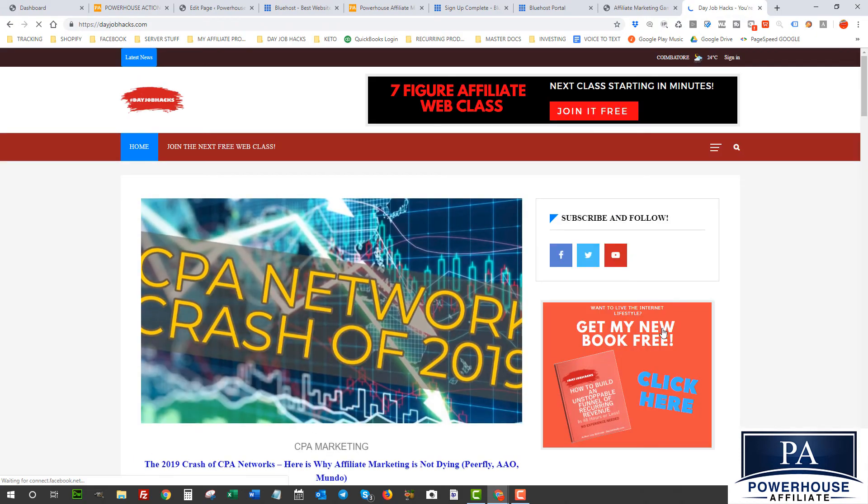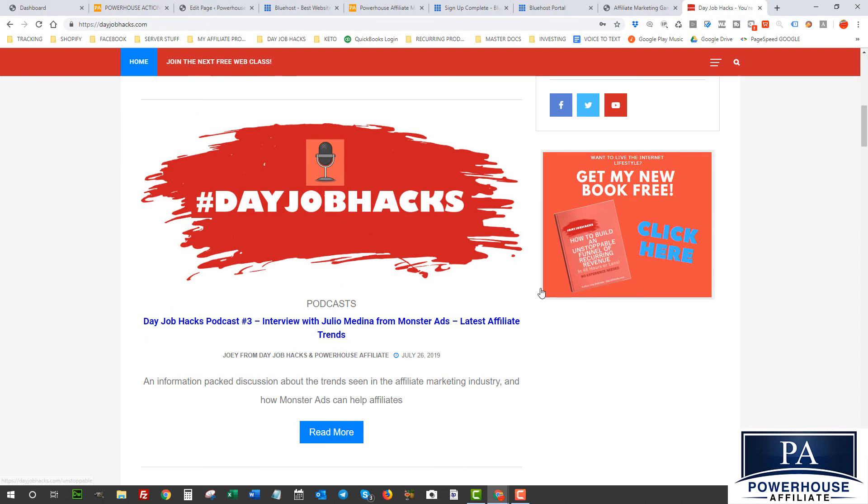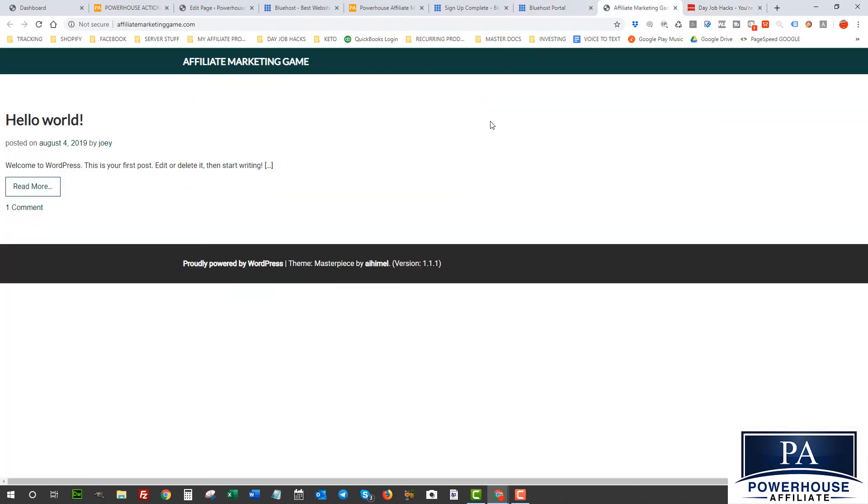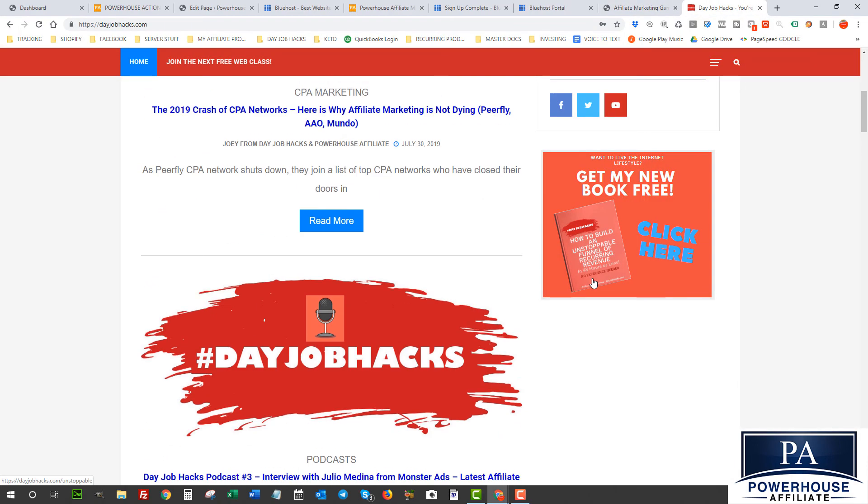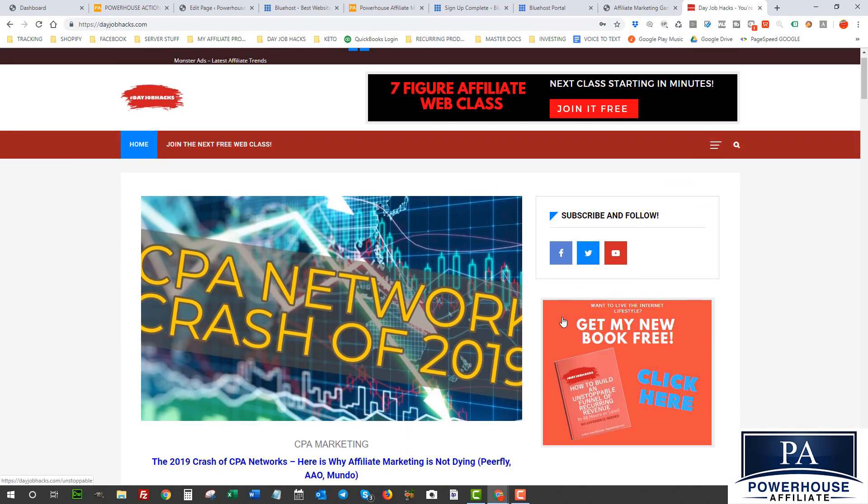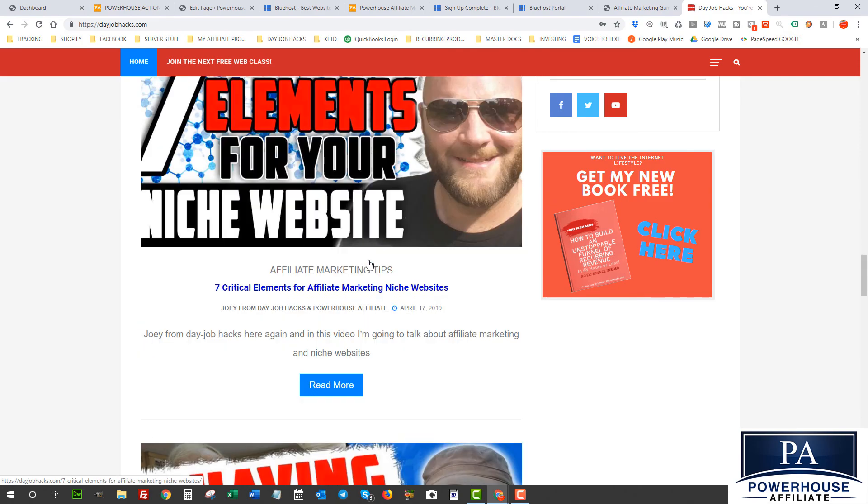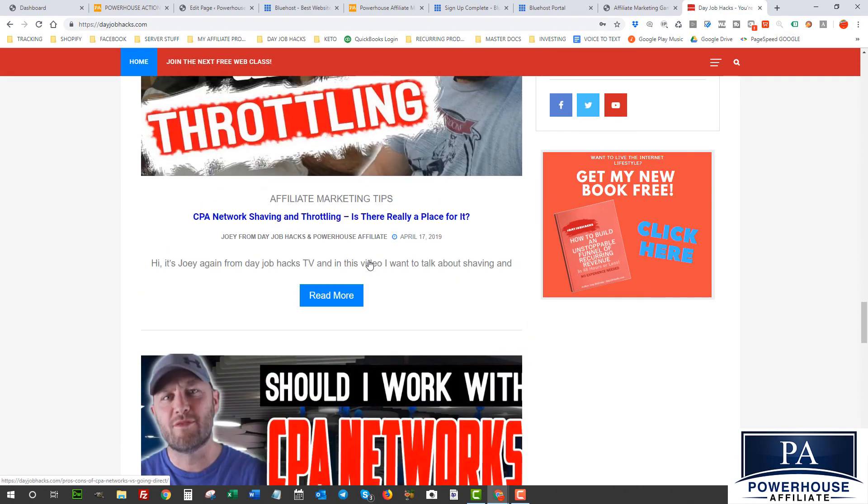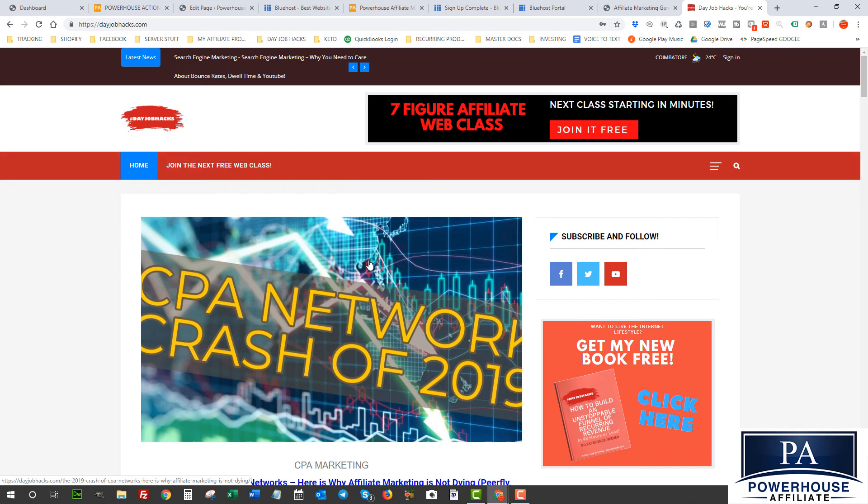And as you can see, Day Job Hacks was also built on WordPress, so it started out just like this. And what we've done is we've created something like this with a bunch of posts. This is our blog here and you can see all the information that we're giving here.